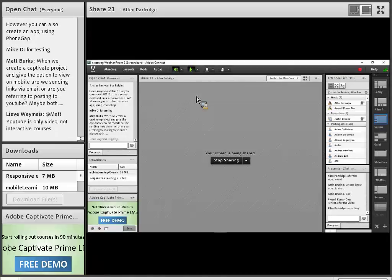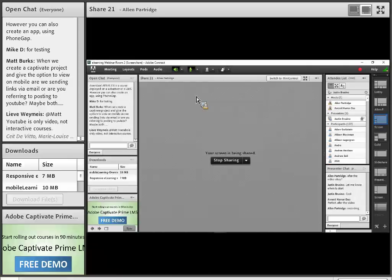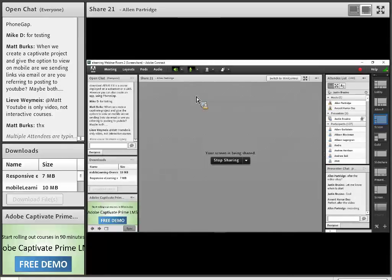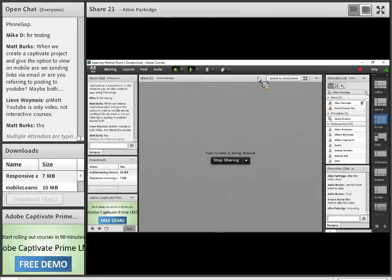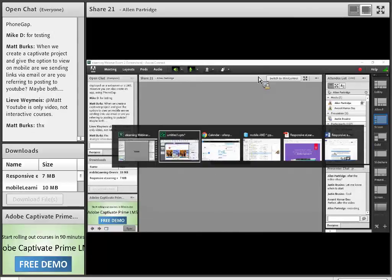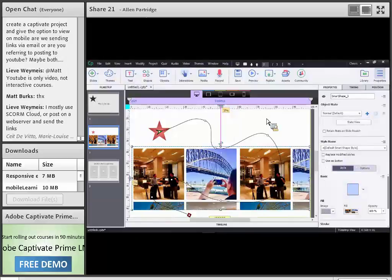There's a Captivate-specific question from Mike: are there settings within Captivate that allow you to emulate certain settings, like good bandwidth, bad bandwidth, or different types of devices? Let me actually show you, Mike, what you can do in Captivate that can kind of give you a good quick sense of what's going on.